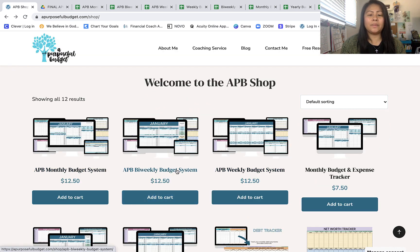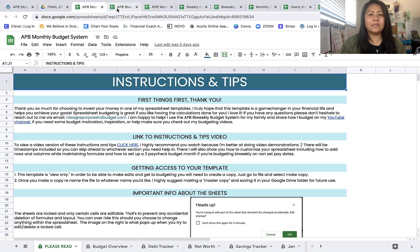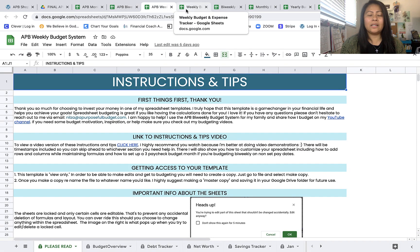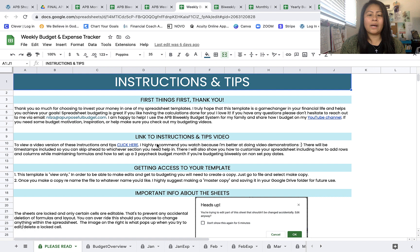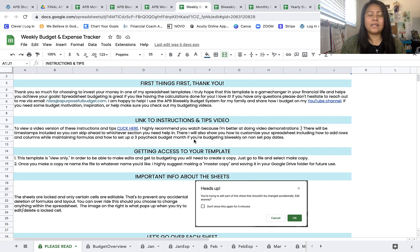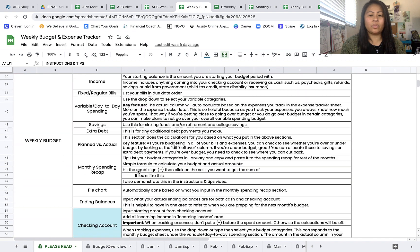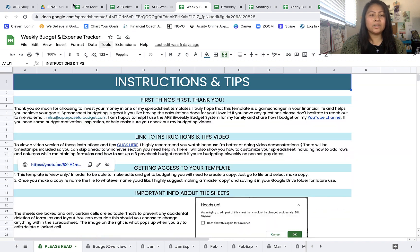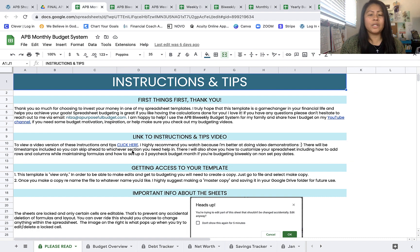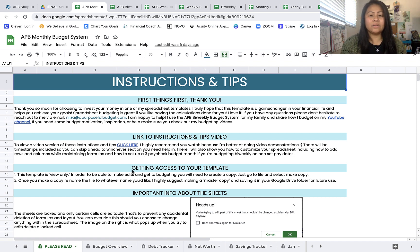Let's look at the three APB budget systems. Each one, no matter which you get, will have an instructions and tips tab catered to whichever spreadsheet you have. The top section stays the same across all of them, but it looks a little different depending on which one you get. Each also comes with an instructions and tips video, so if you need help setting up or customizing, that's all in there.